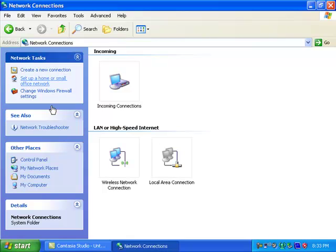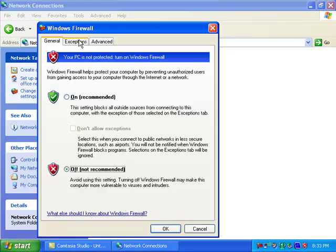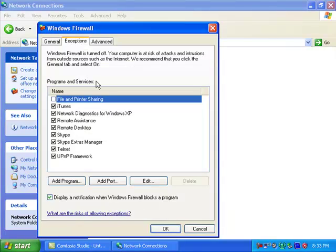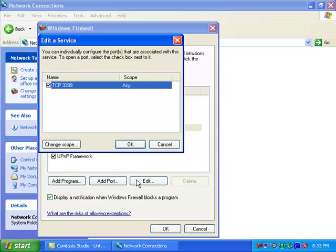Next, let's go to our firewall settings. We're going to turn them off for now. But we're going to start programming our exceptions in right now as it is. We want remote assistance checked and remote desktop. Remote desktop should be set, if you're using Windows XP, should be set for port 3389.